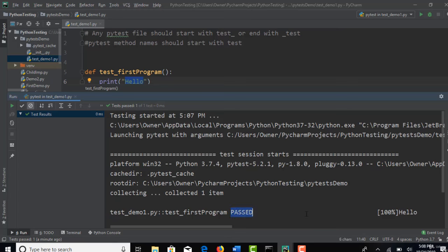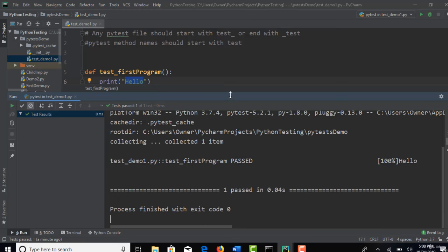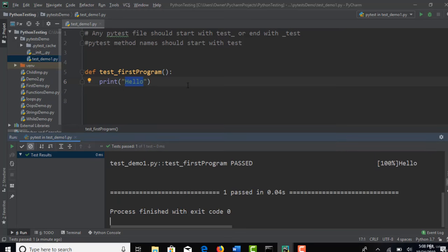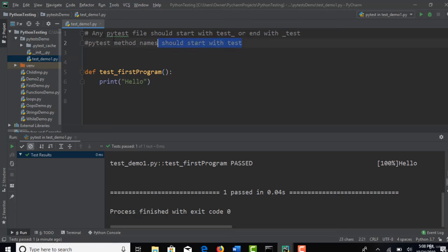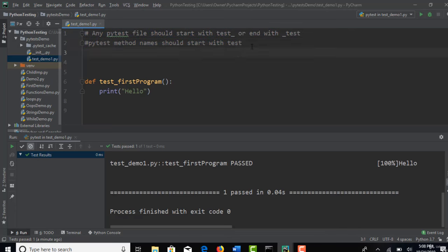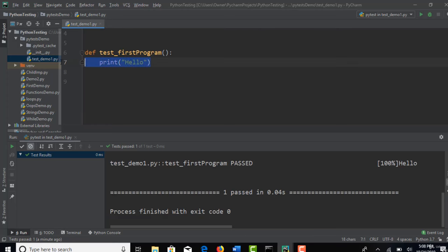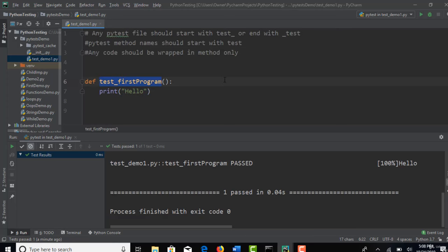That test case is passed and 100% coverage is also there. Everything you can see if you run this in PyTest test runner. But again for PyTest test runner to pick your test you have to follow this syntaxes. Like test underscore and method name should start with test and any code should be wrapped in method. So that means going forward when we are developing real framework, all the Selenium test whatever you have should be wrapped in one method like this.